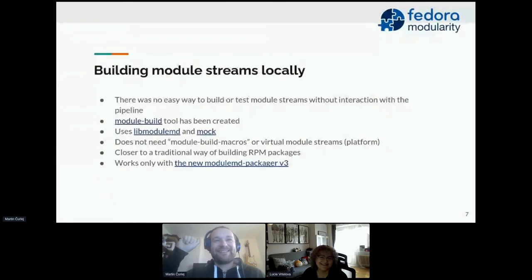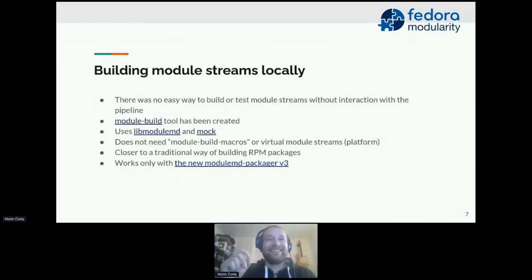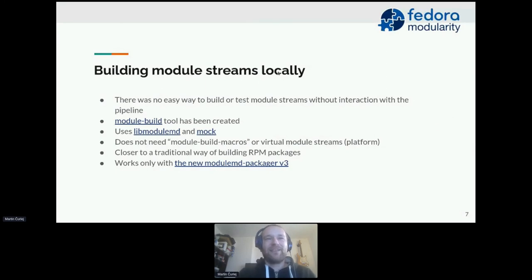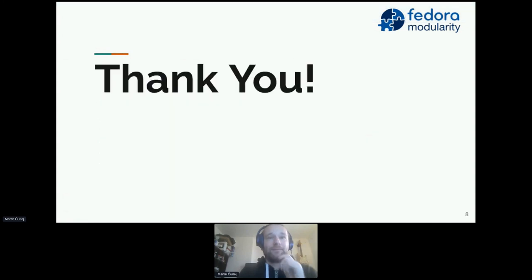This is a new tool and it needs a lot of testing and love — I'm still working on it. I already have a package for Fedora in review, and I hope to be able to release it in Fedora for installation in the next two weeks. The module build tool only works with the new modulemd packager v3 metadata.